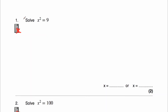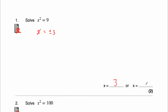Let's have a look at our first question. Question 1 says solve x squared equals 9. So we're looking for a number when squared that gives us 9. Well, 3 squared is 9, but also negative 3 squared is 9, because negative times negative is positive, so negative 3 times negative 3 is also 9. So that means x equals plus or minus 3, so x equals 3 or x equals negative 3.